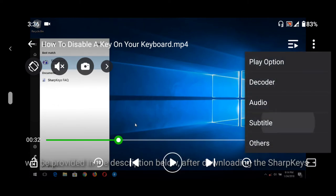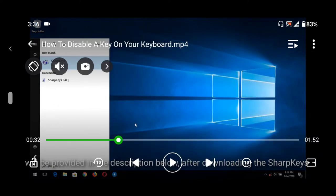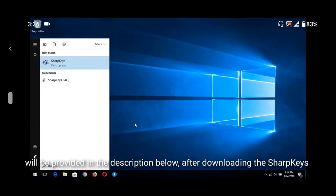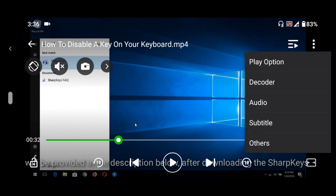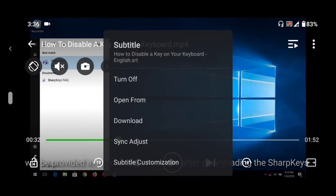In order to sync subtitle on xplayer, on the top menu, that is on the top, the three dotted line, you tap it again. On tapping it, you go to subtitle, this will come out, so you click on sync adjust.